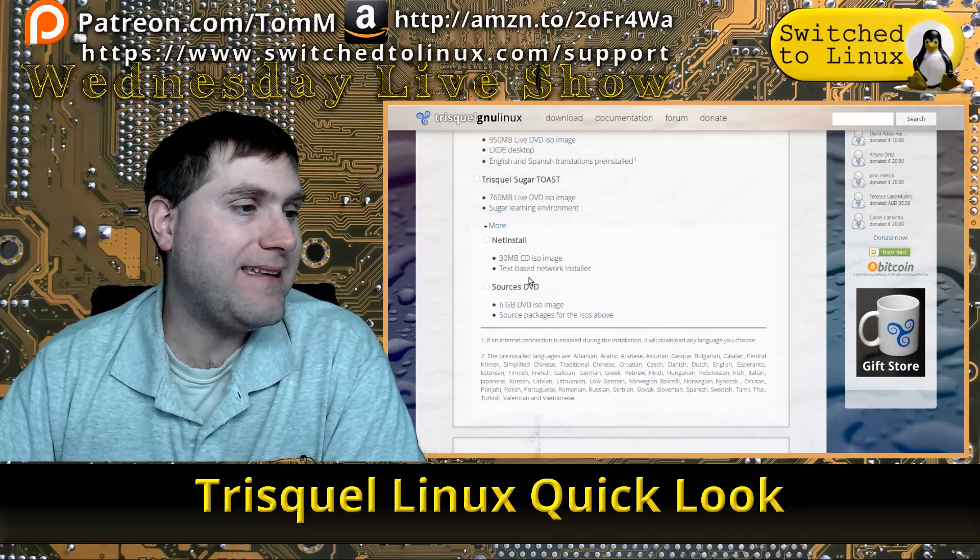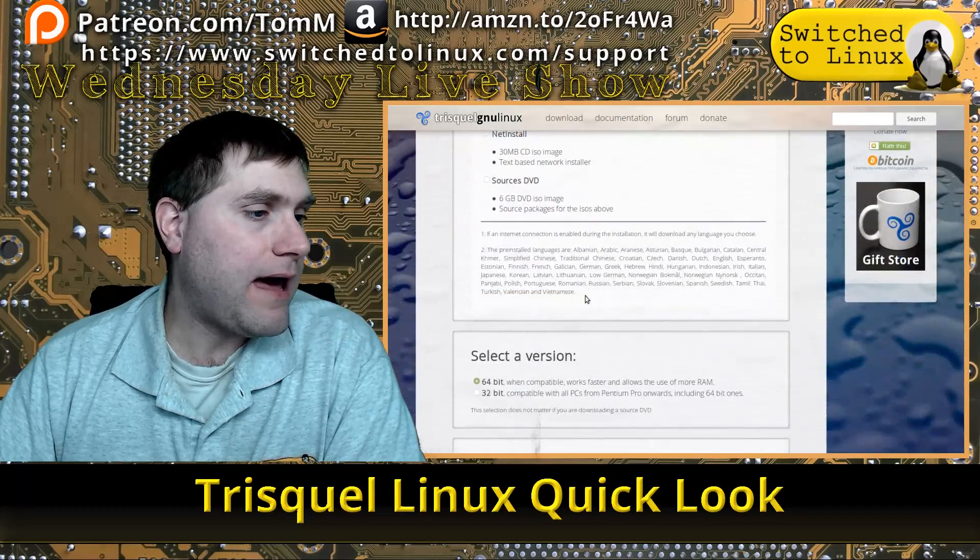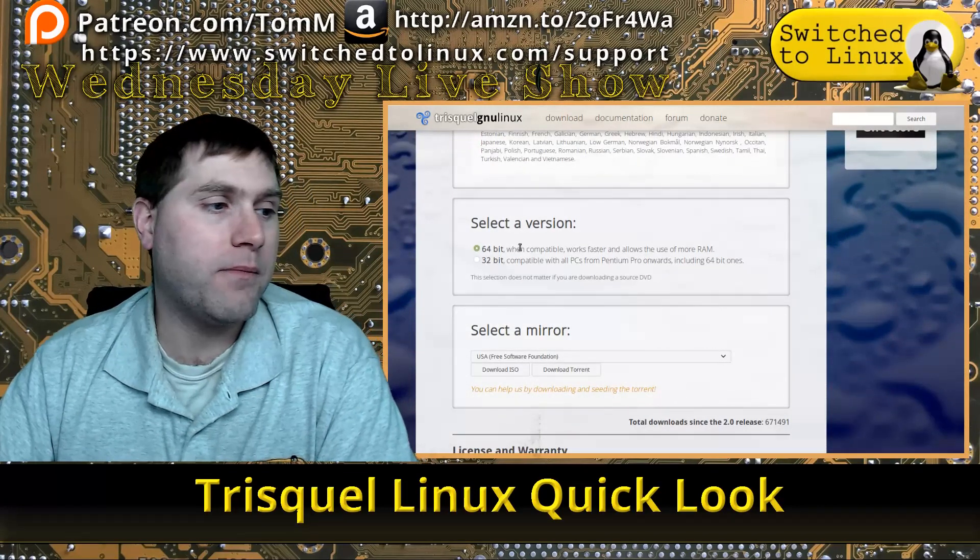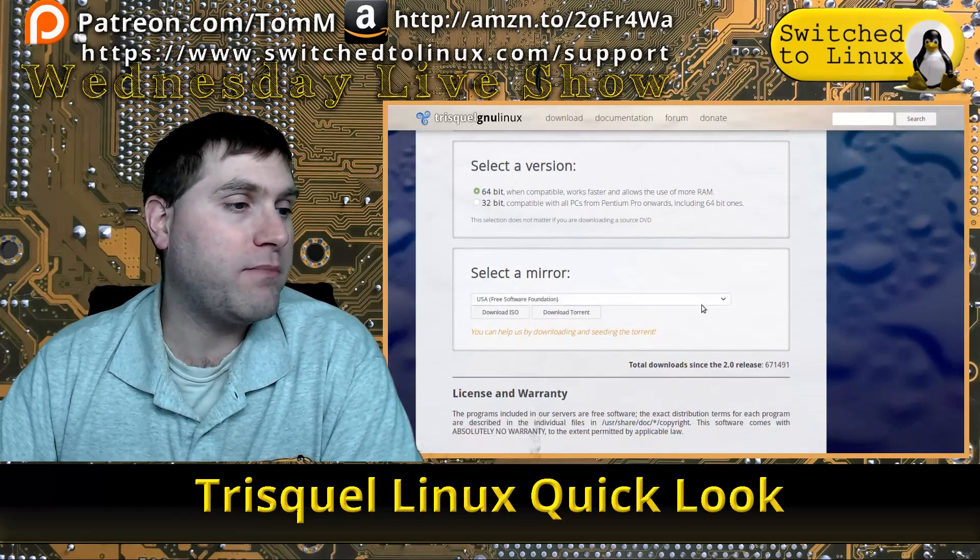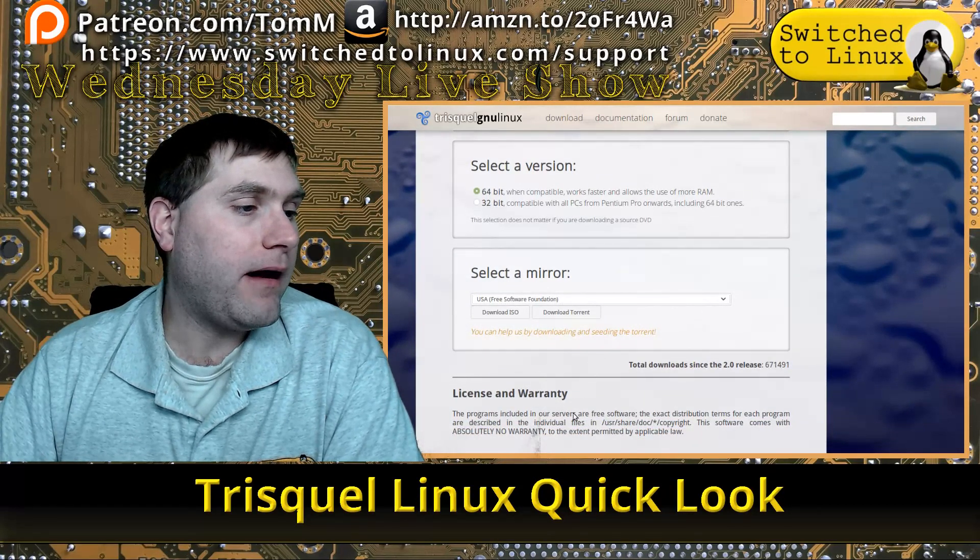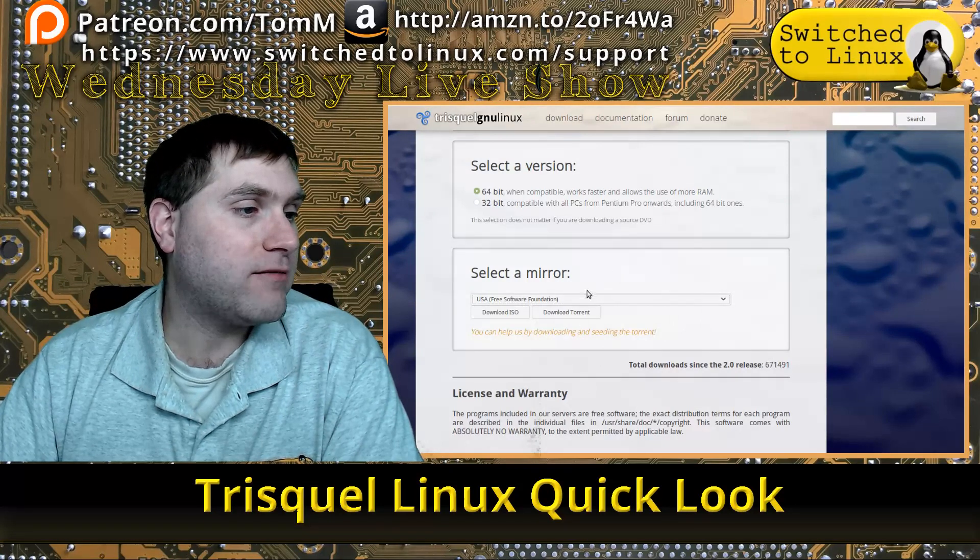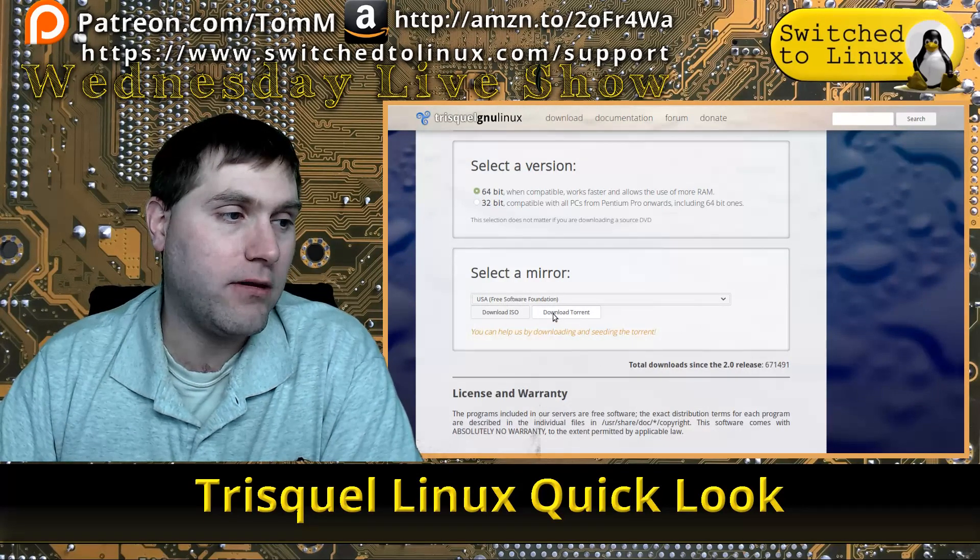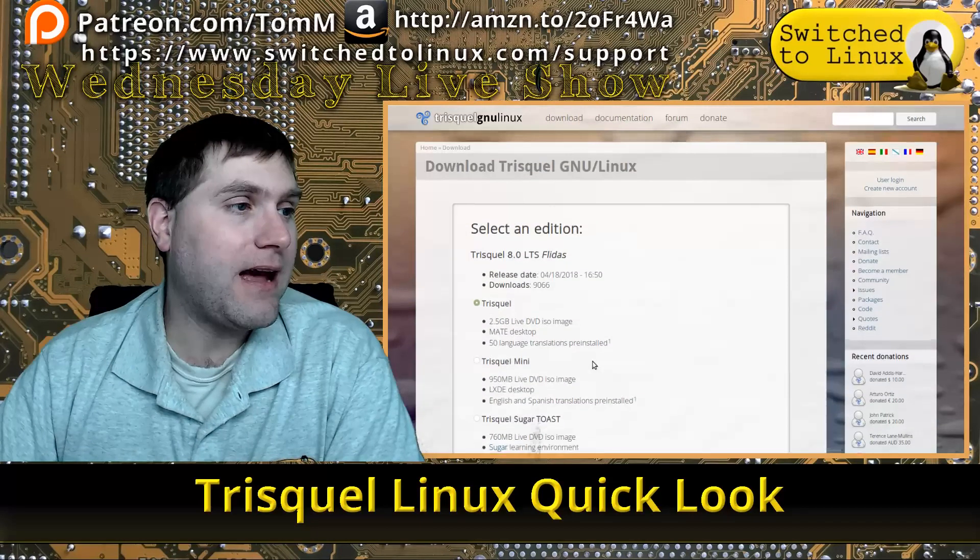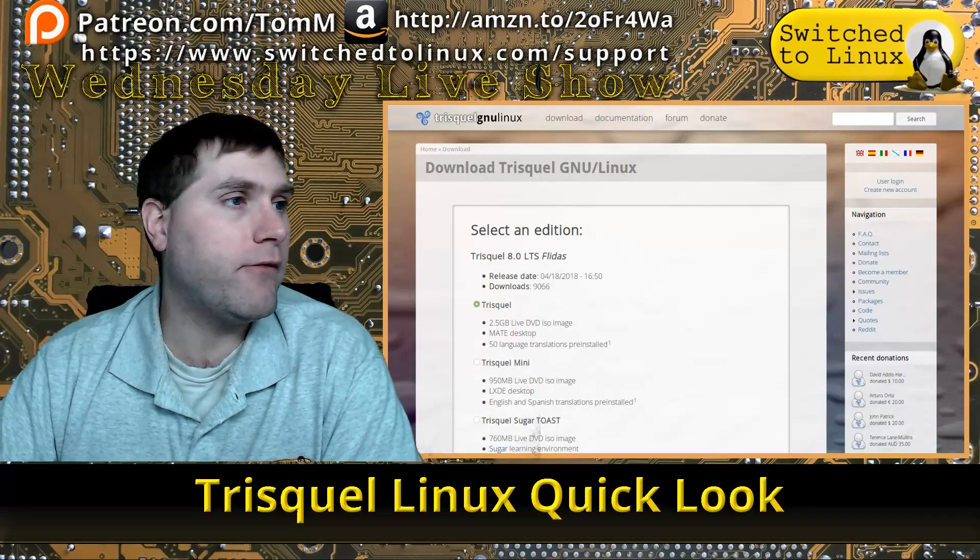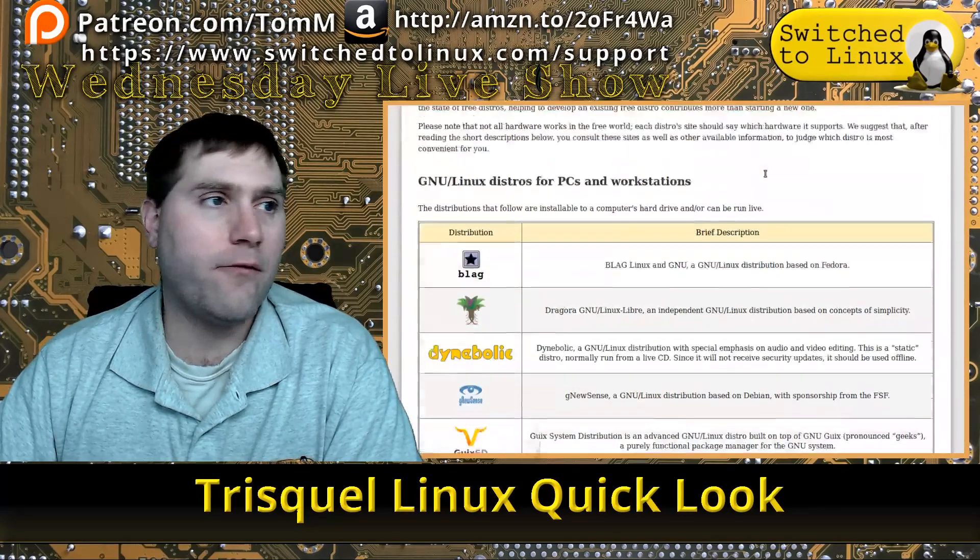There is also a net install, and they do have 32 and 64-bit editions. Go ahead and pick whatever works best for your system, grab whichever download server works best, and you can download the ISO or the torrent. It boots right up into VirtualBox. It is Free Software Foundation approved.